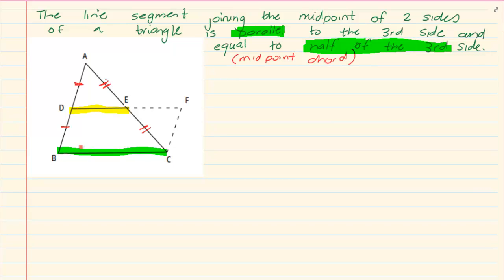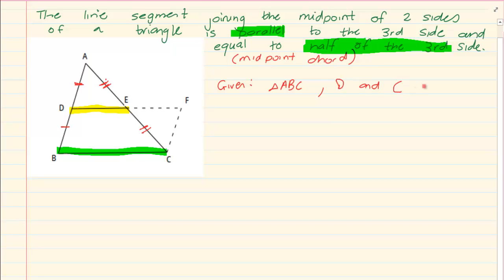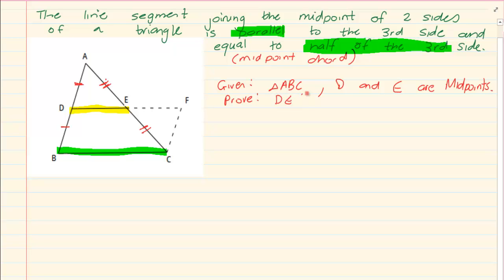How do we go about proving this? First we need to say what was given to us. We are given triangle ABC, and we are given that D and E are midpoints of AB and AC. What do they want us to prove? They want us to prove that DE is parallel to BC and also that DE is equal to half of BC.